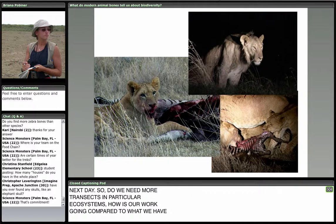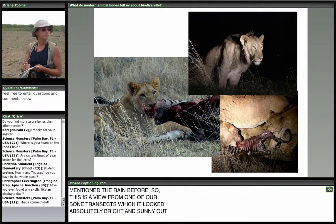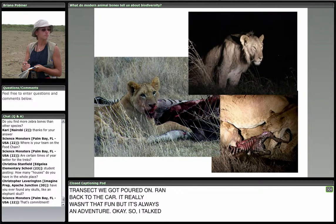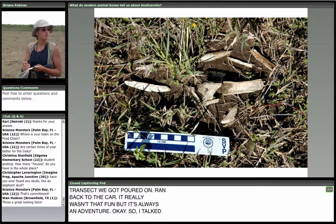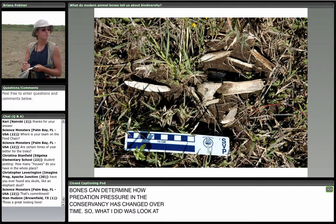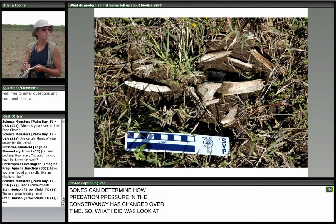I talked earlier about predation pressure. One of the things I did as part of my PhD research was looking at how bones can tell us about predation pressure, and how predation pressure in the conservancy has changed over time. I looked at patterns of damage that different carnivores leave on bones. Most of the time in this game reserve I looked at lions. This bone scatter screams spotted hyena — spotted hyenas are specialized predators with strong teeth for breaking bones because they want to consume bones and eat bone marrow.